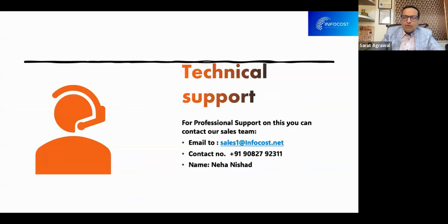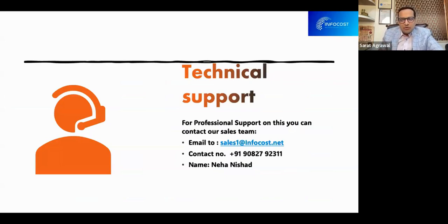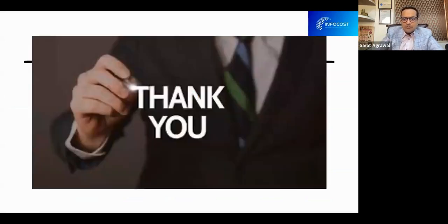If you need any technical support to implement, work with, or get all the reporting based on product hierarchy, you can get in touch with us and we will be happy to help you. Thank you.